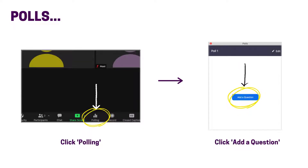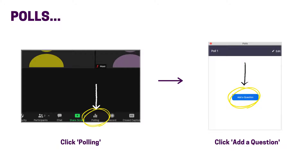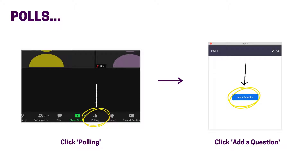Using polls is a great way to boost engagement in your meeting. To create a poll, click the polling button on your toolbar. Then click add a question and follow the prompts on your screen.